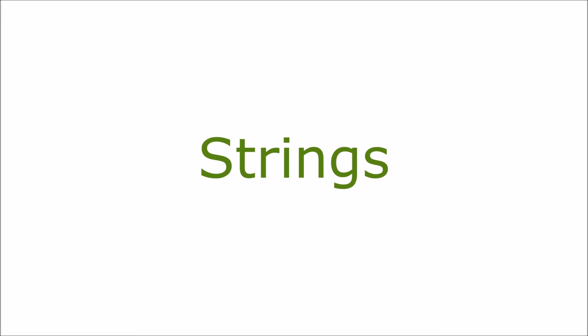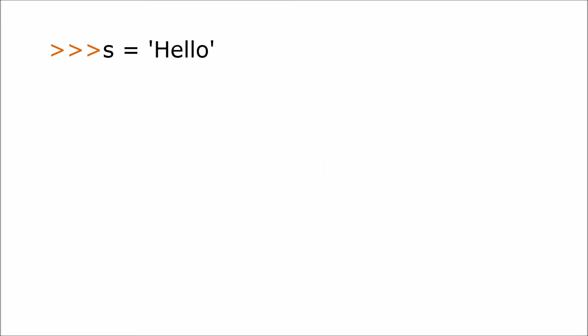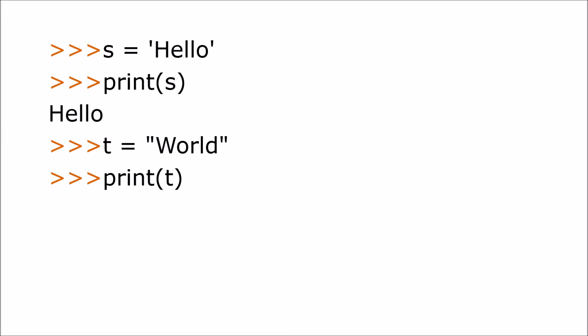Python can also store text data called strings. You just include the text within single quote characters or double quotes if you prefer. You can store a string in a variable and you can print it out.